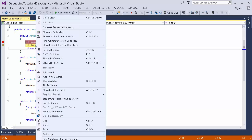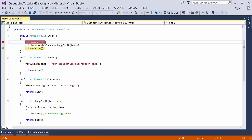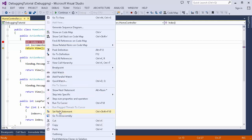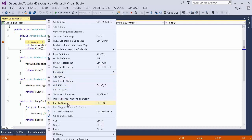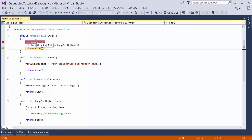Similarly, there is another option called Run to Cursor. If I set the next statement and place my cursor on a line, then click Run to Cursor, it executes all lines of code between the current execution point and the cursor position. So all the code between those two lines gets executed at once.